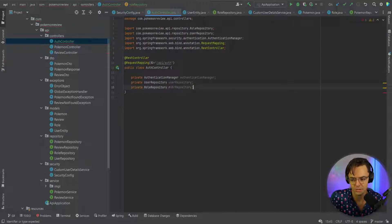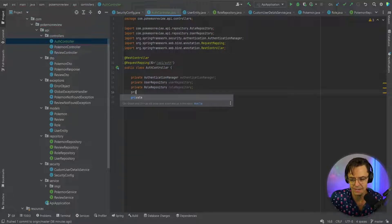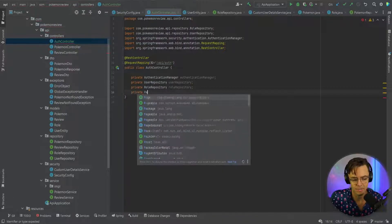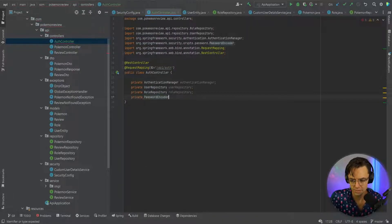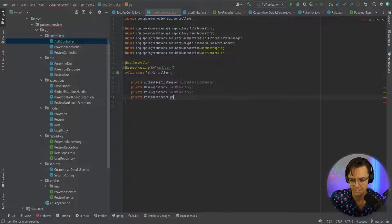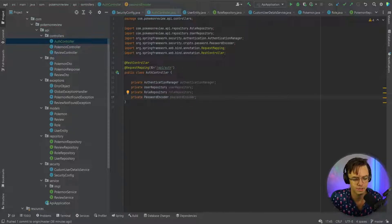We're going to go into our role repository, and we also need to bring in our password encoder. So I'm going to call this passwordEncoder just like this.